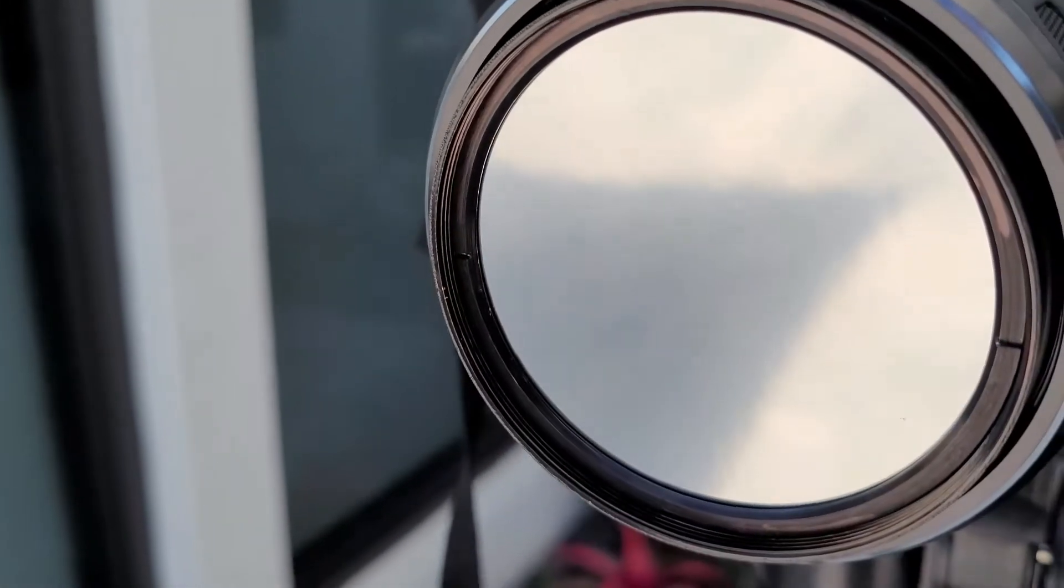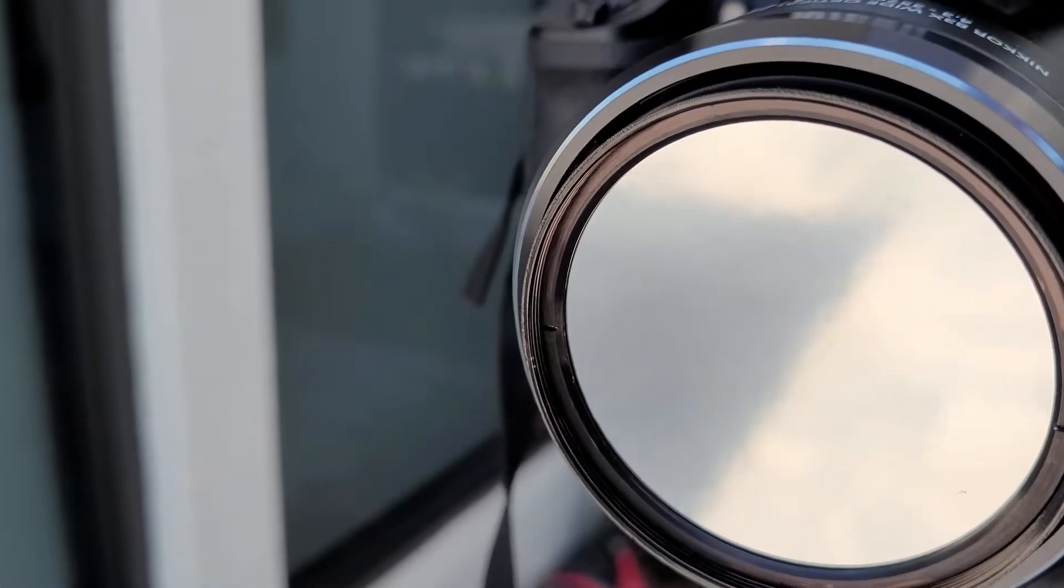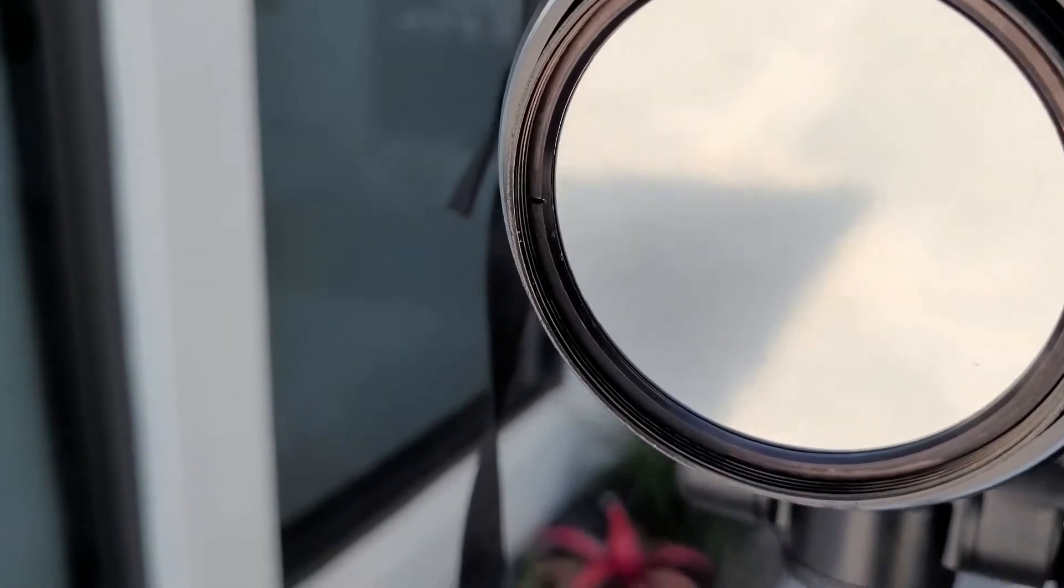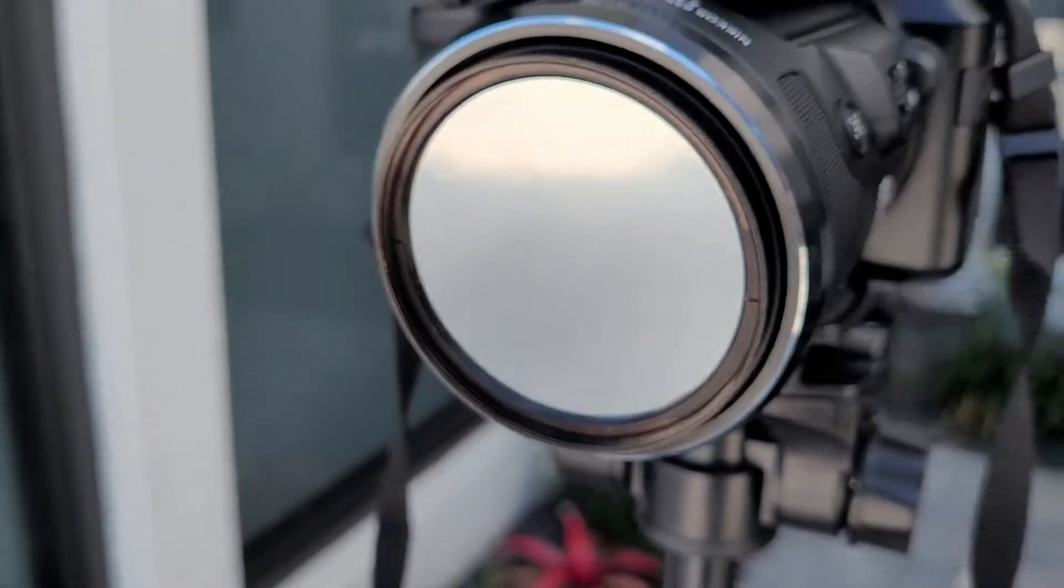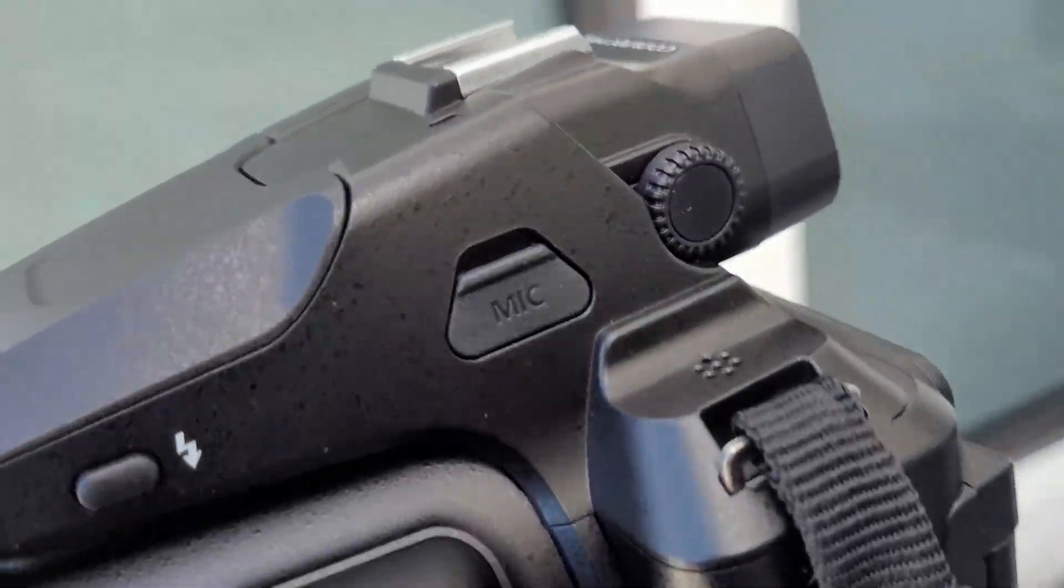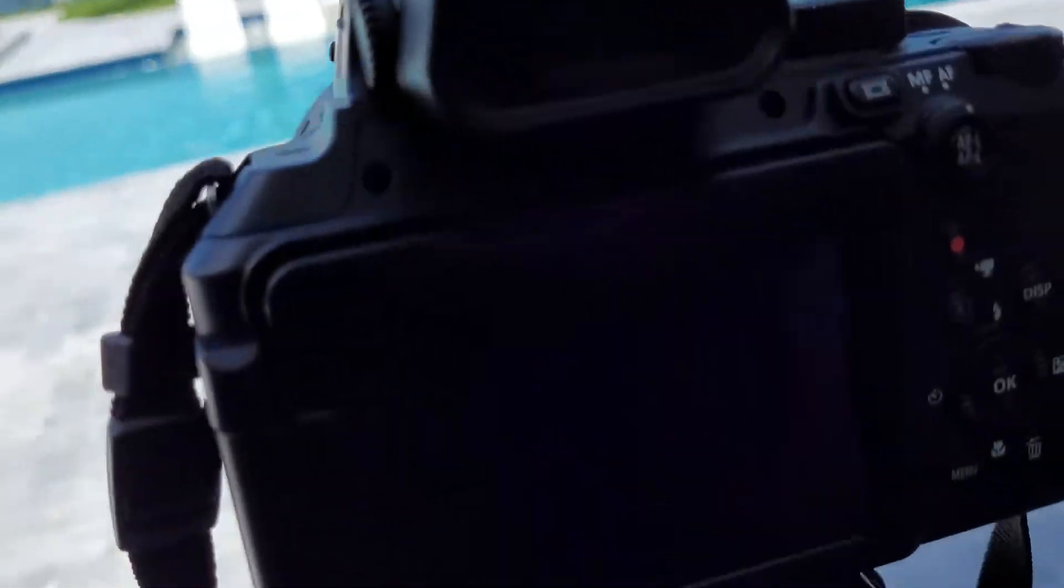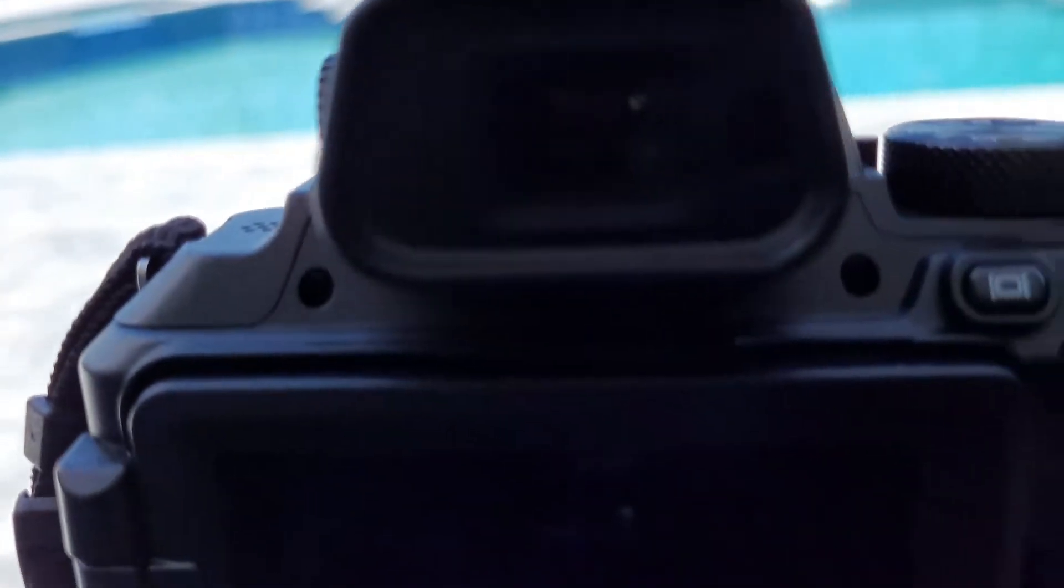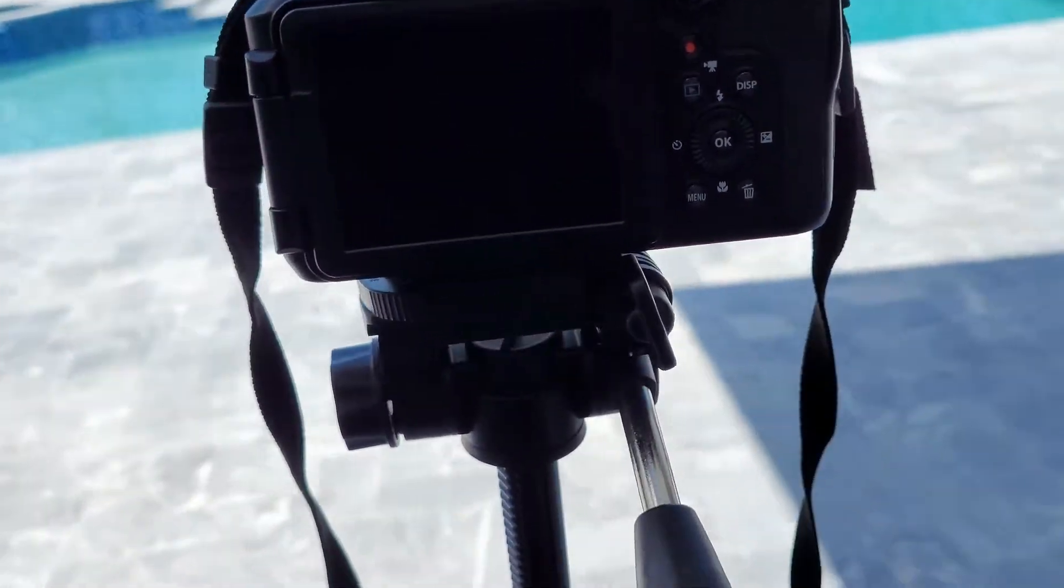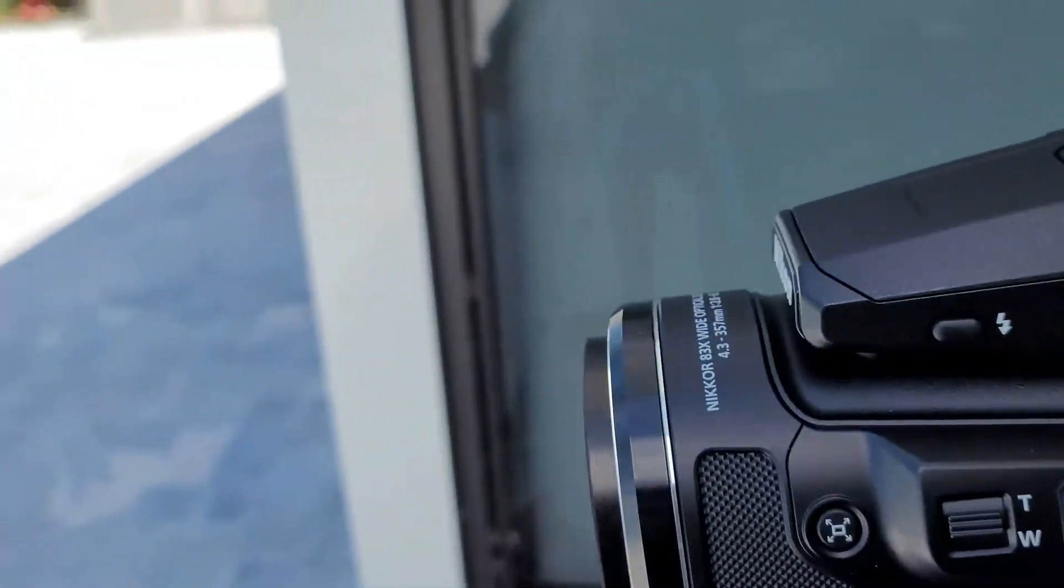Okay, so now we have the solar lens all screwed in. Look at that shiny side on the front. Basically what the solar lens does is that it cuts out a lot of the light and heat and prevents you from damaging the sensor in your camera.